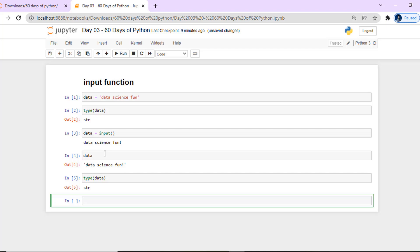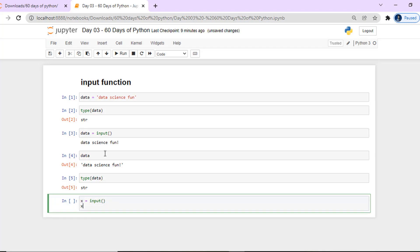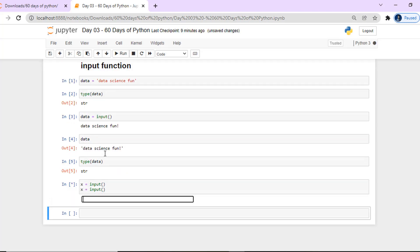In the input function, the data is not predefined — but the default type is always string. So whatever you give as input, the type of that data will be string. We don't automatically get integer, float, or list type from the input function — the default is always string.